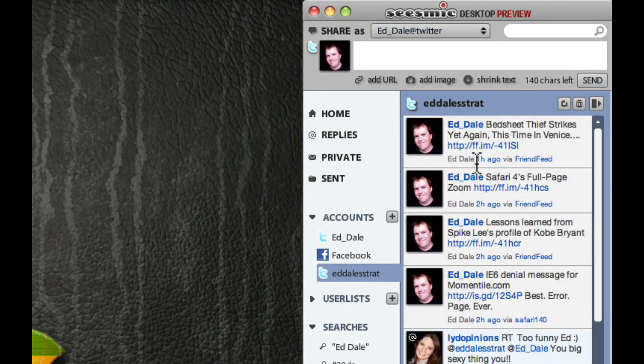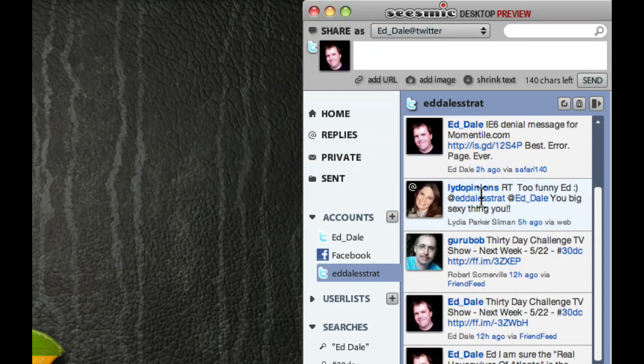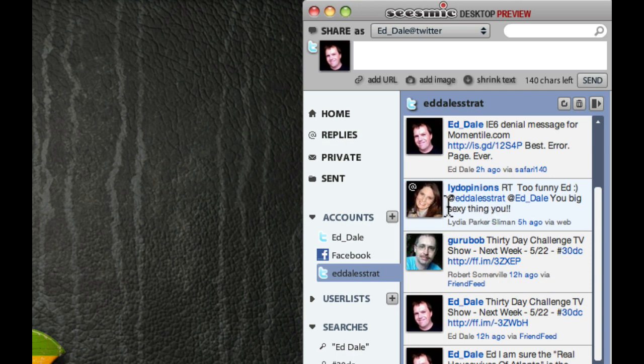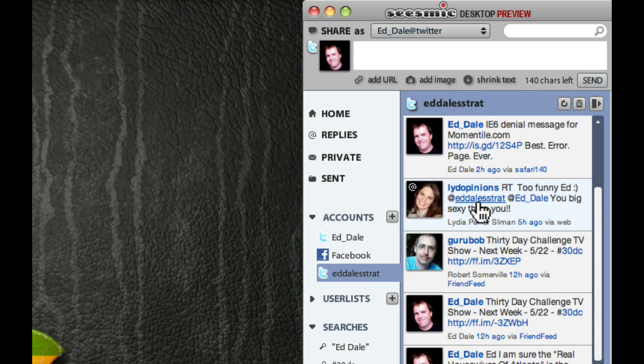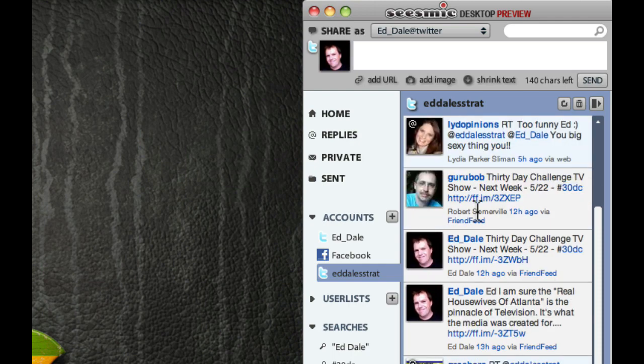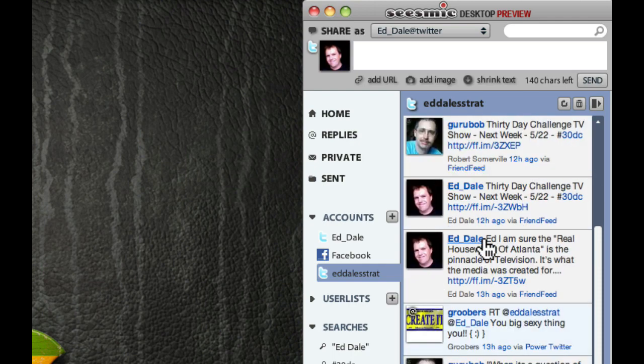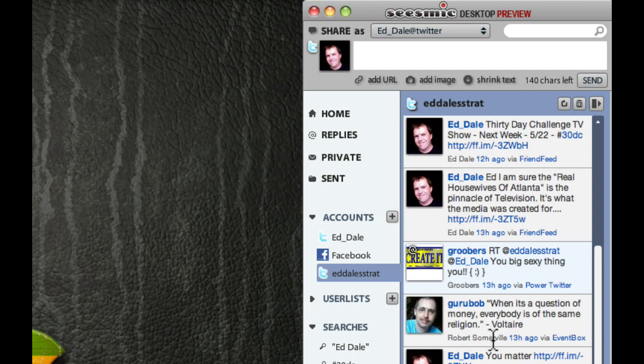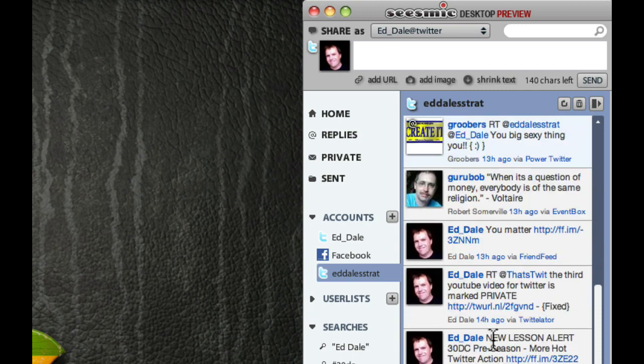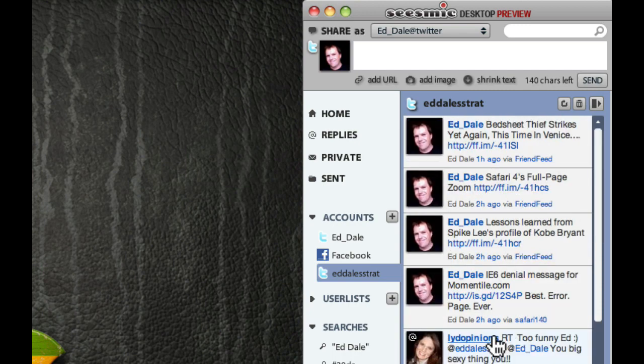On the eddalesstrat, and you can see, here's my updates. Remember, we added myself. And you can see somebody here has added at eddalesstrat. So, I've got that at eddalesstrat message. There's a message from Guru Bob. And there's a couple of tweets from people. So, there you have it. We're set up, and we're ready to go.